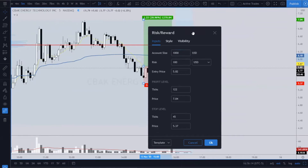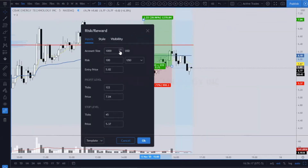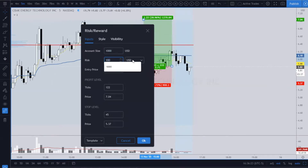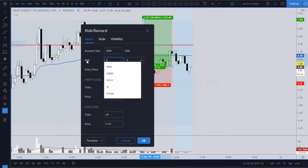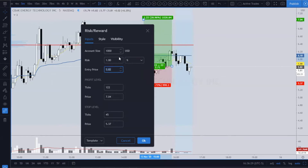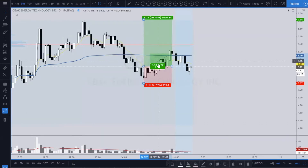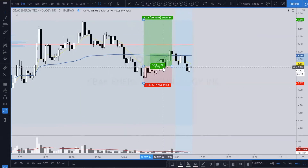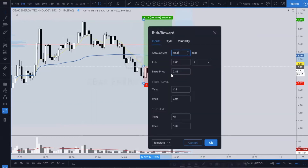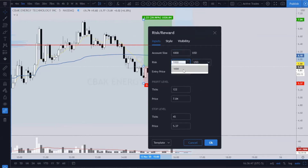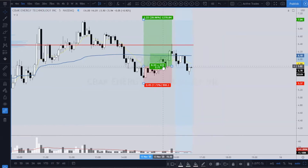If you double click on it, you can actually set it up so that you're risking a percentage. So let's say you have a $1,000 account and you wanted to risk a percentage — let's change this to percent. You wanted to risk 1%, so 1% would be $10. You would need 22 shares if you were going to risk 1%. Now if you were going to risk $100, let's change this from percentage to USD — you'd see that you would now get 222 shares.